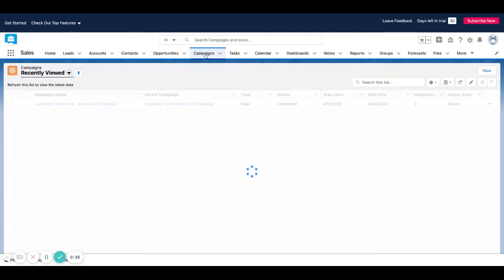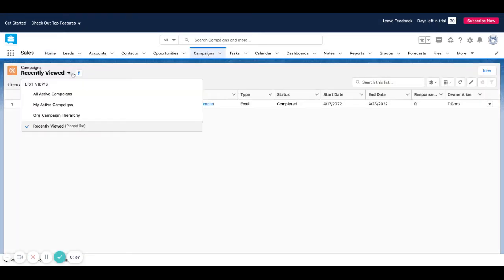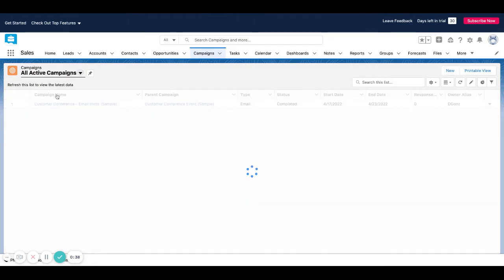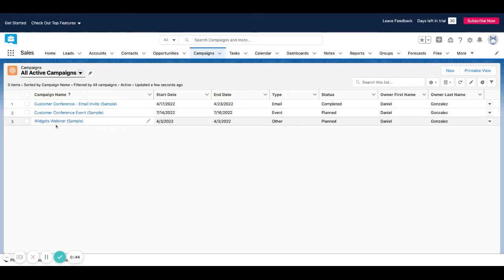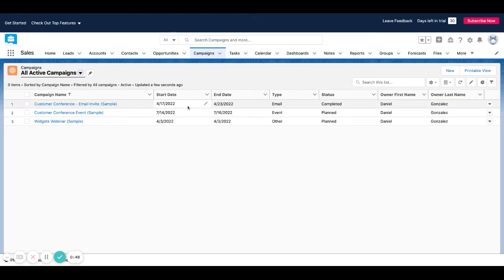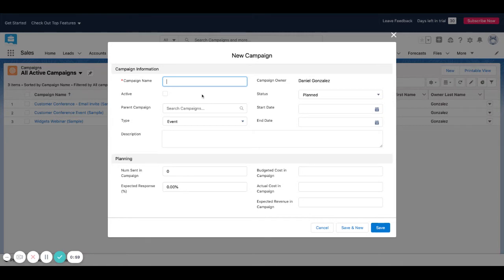So if I click into this object, I just spun up a free trial account here. You can see if I go to all active campaigns, they've got a couple of different versions, a conference, widgets webinar, and then an email type of campaign. I'm going to hit new here. If I hit new, this is going to be exactly how it's going to look out of the box if you had just purchased Salesforce or if you're on a trial. I'm just going to say test email campaign. Let's say I want to send an email blast to 50 leads or however many leads I have in the system.